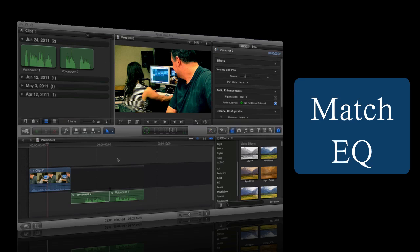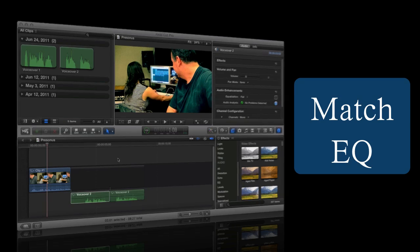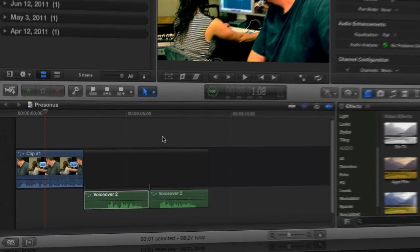This is something that I've been using a long time in Logic, and now in Final Cut this is something that I'll be using quite a bit.